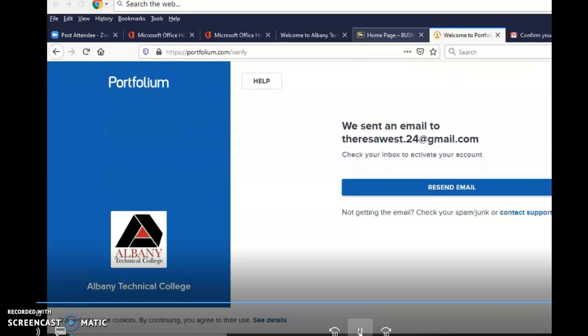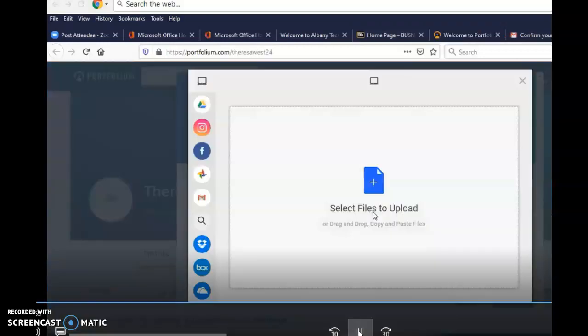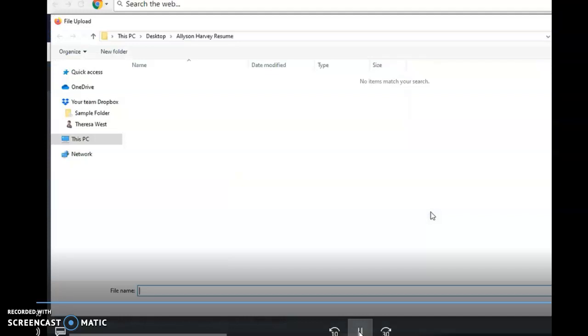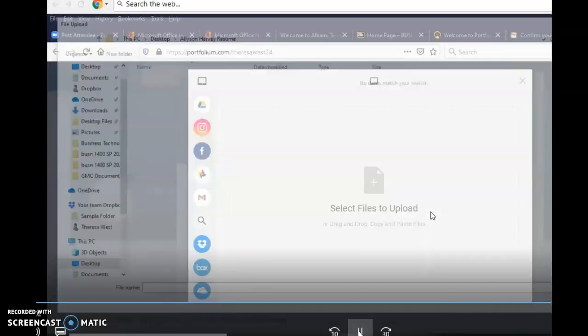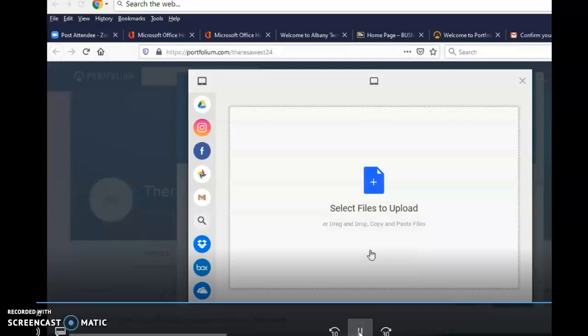Here we go. So you will select your files from your desktop or from your USB and you will click open and you will go and upload individual files. And I will go out there just to see if you have any questions.